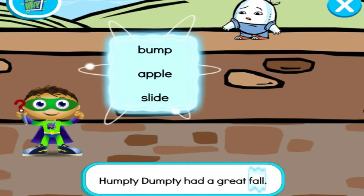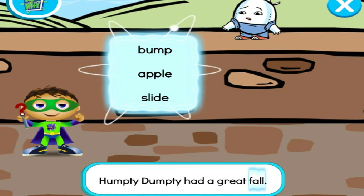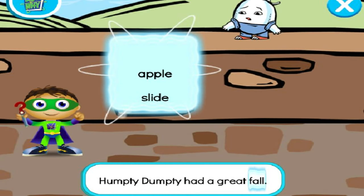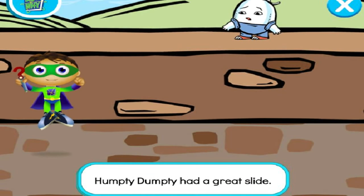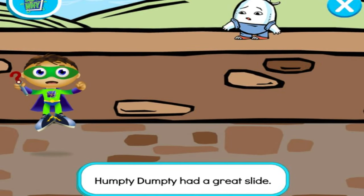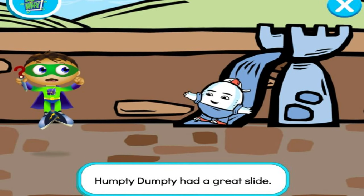Y-Rider, write! What will help Humpty Dumpty safely get down from the wall? Bump! Won't help Humpty Dumpty get down! Try another — slide! Ready, set, zap! Let's read: Humpty Dumpty had a great slide! Super job, Super U! We changed the story and saved the day!